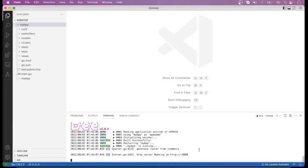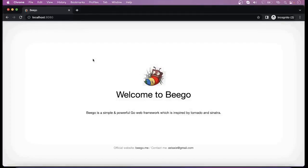Now you can open your favorite browser and hit this URL, localhost:8080. When we hit this URL, we can see this type of page is coming — Welcome to Beego.